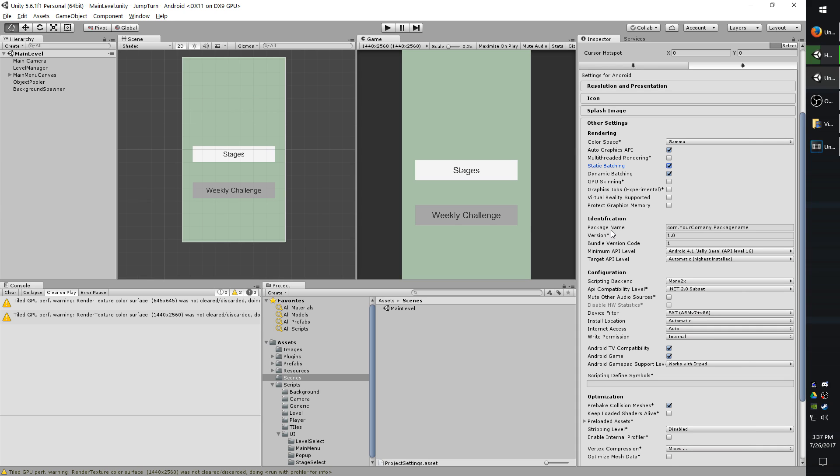An important line is the package name. It shows com.yourcompany.packageName. So what this might look like is com.firstgeargames.turnjump. And this is very important for when you're publishing. This setting has to be set.